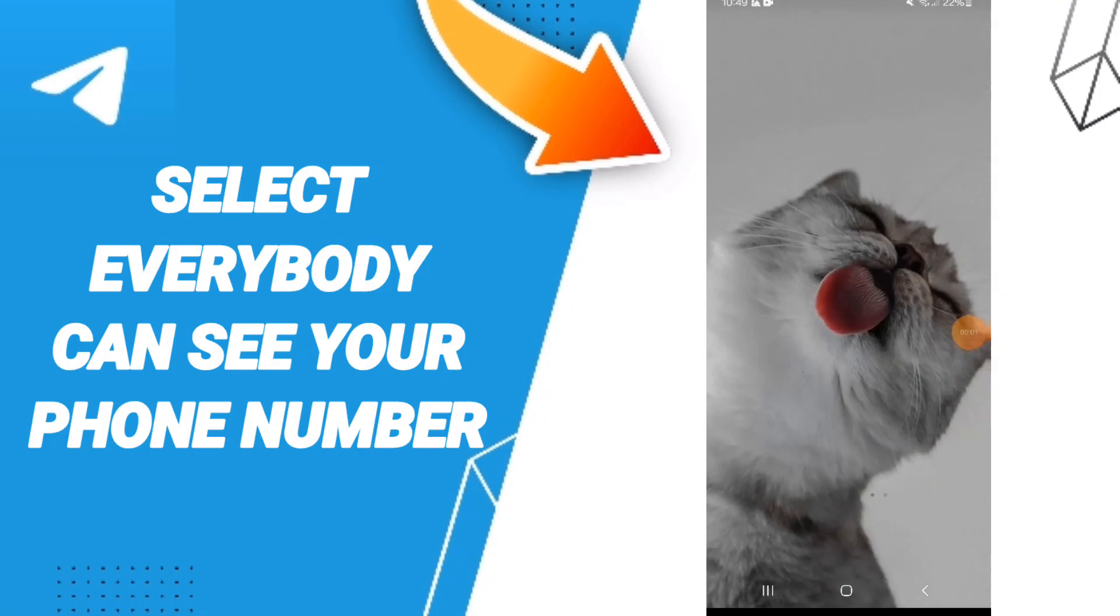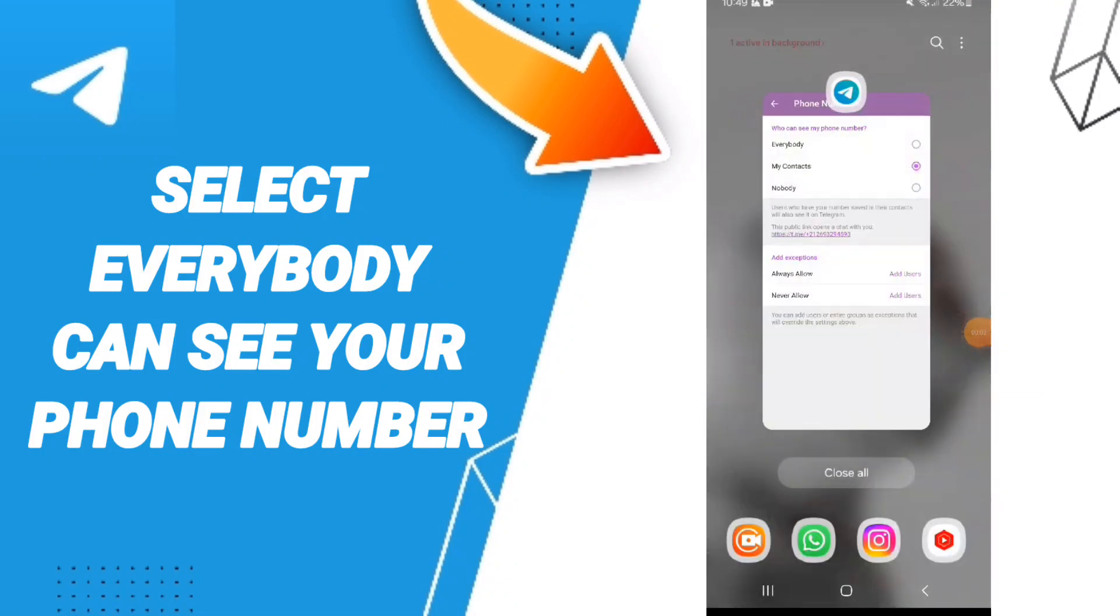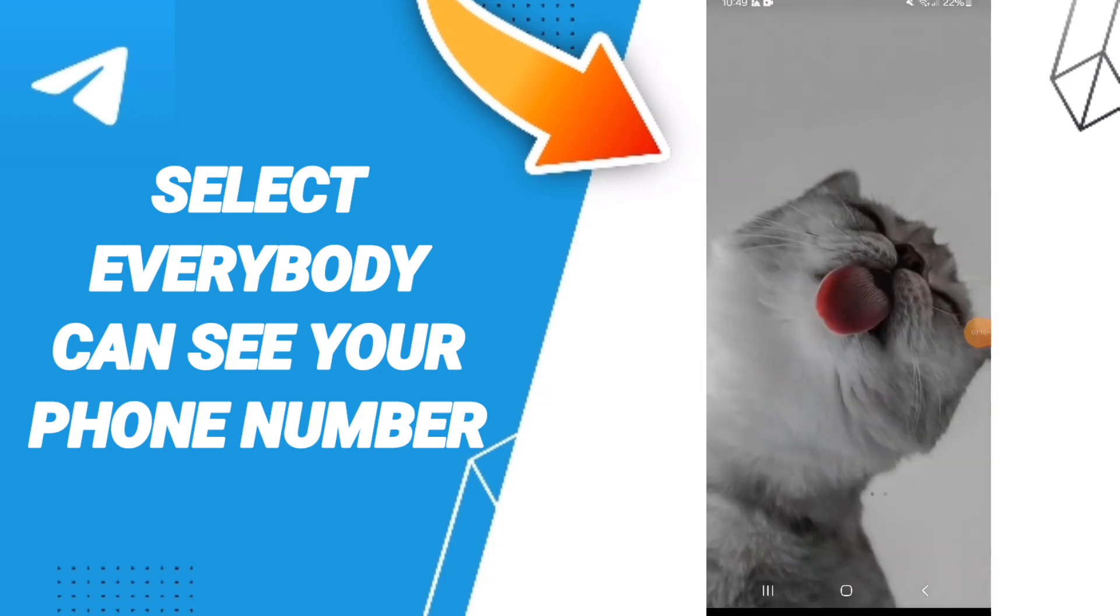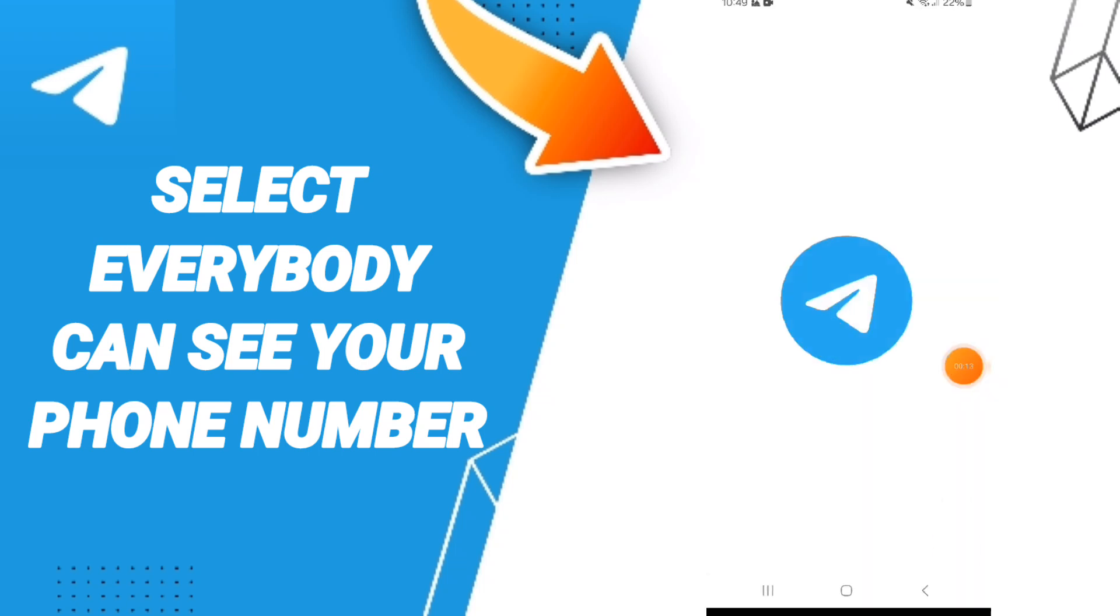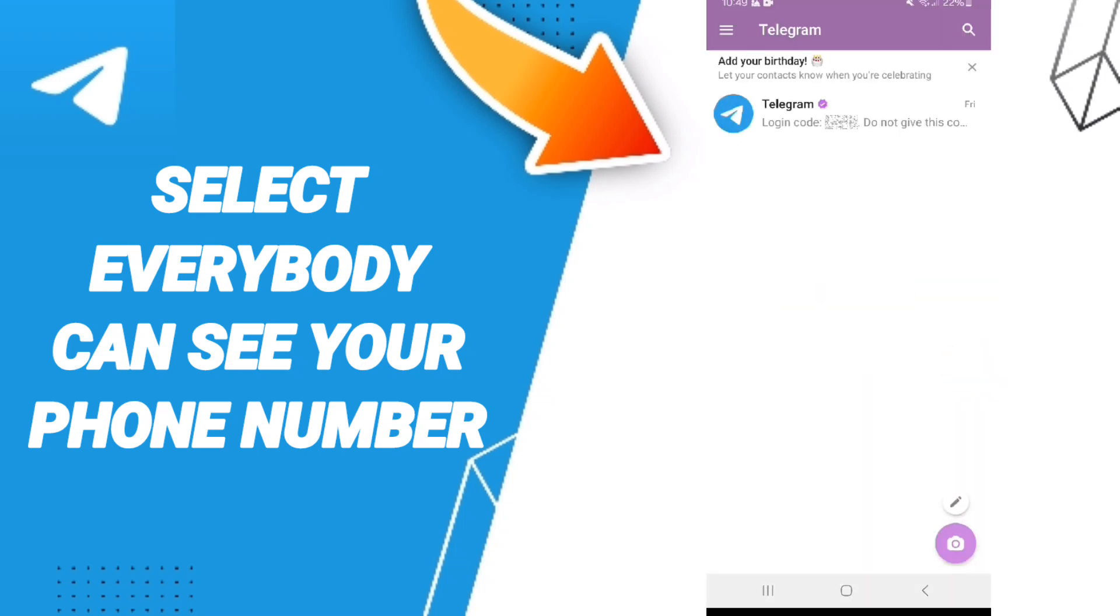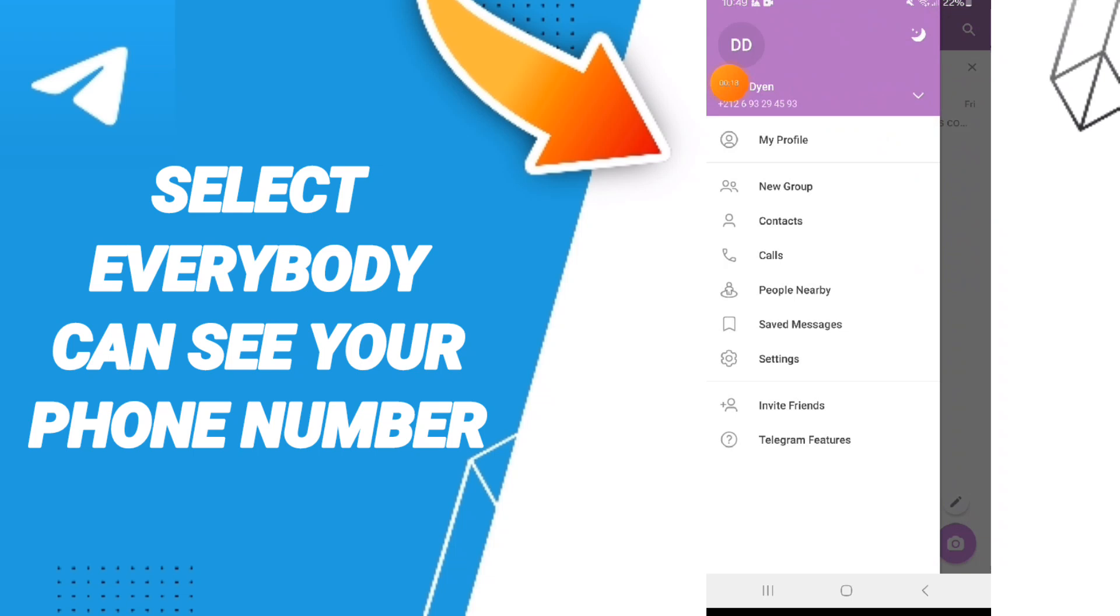Hello everyone, today we'll talk about how to select who can see your phone number on the Telegram application. We go to Telegram app, and on this page you can go to Settings here in this list.